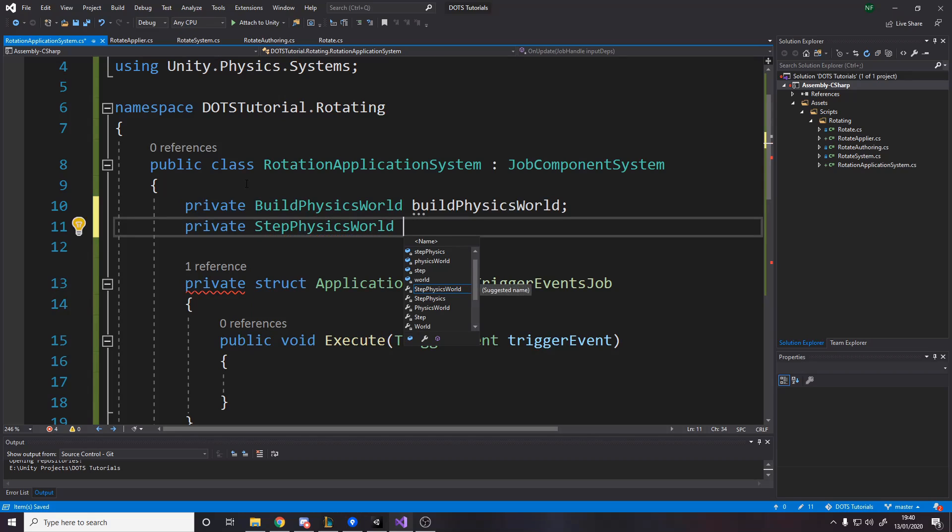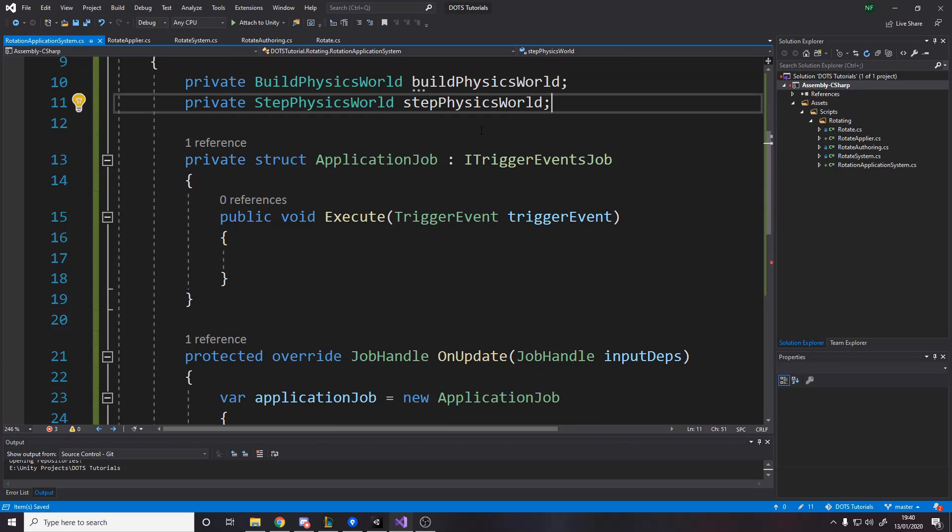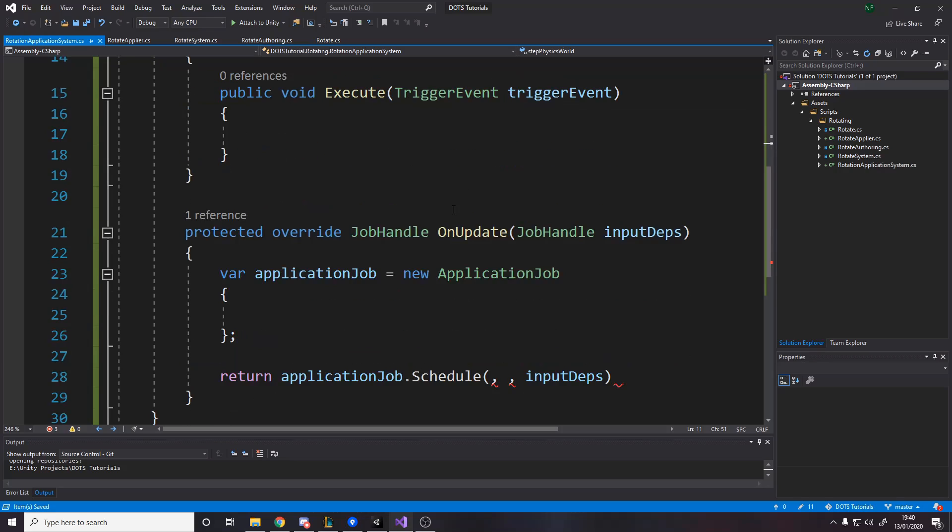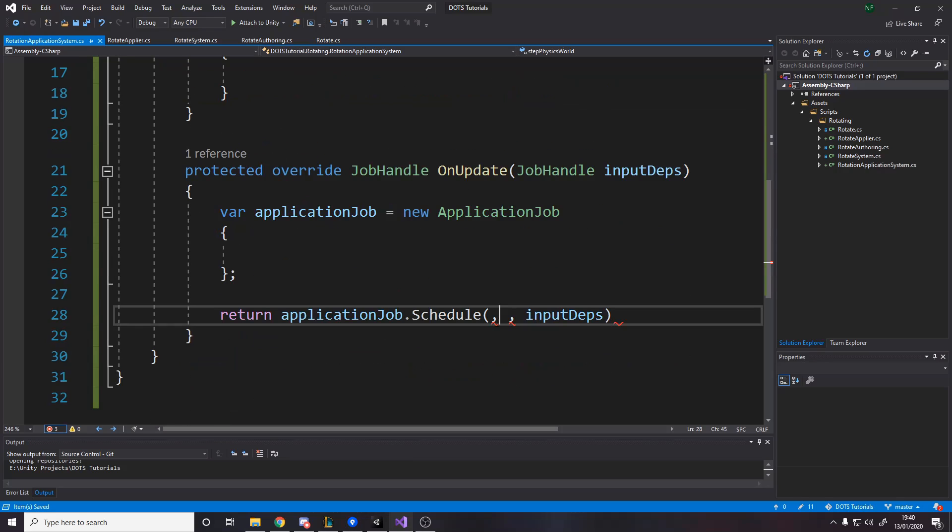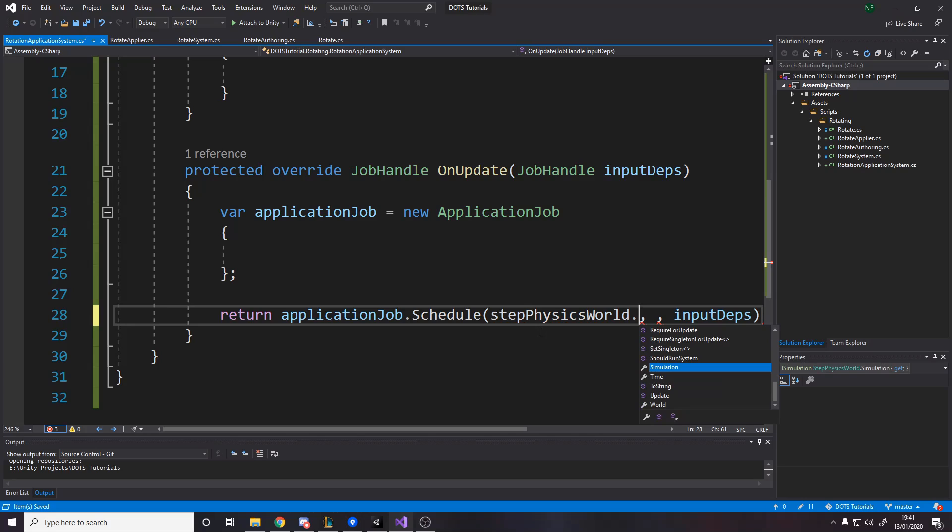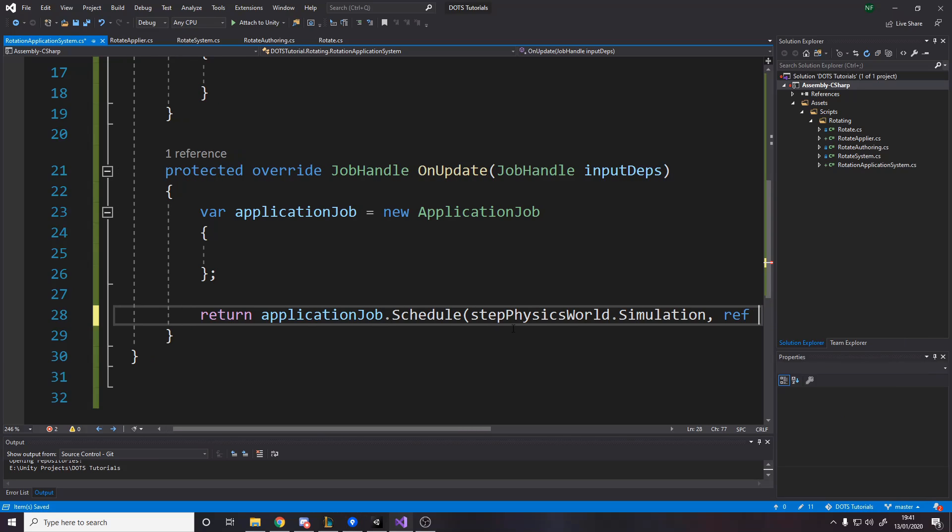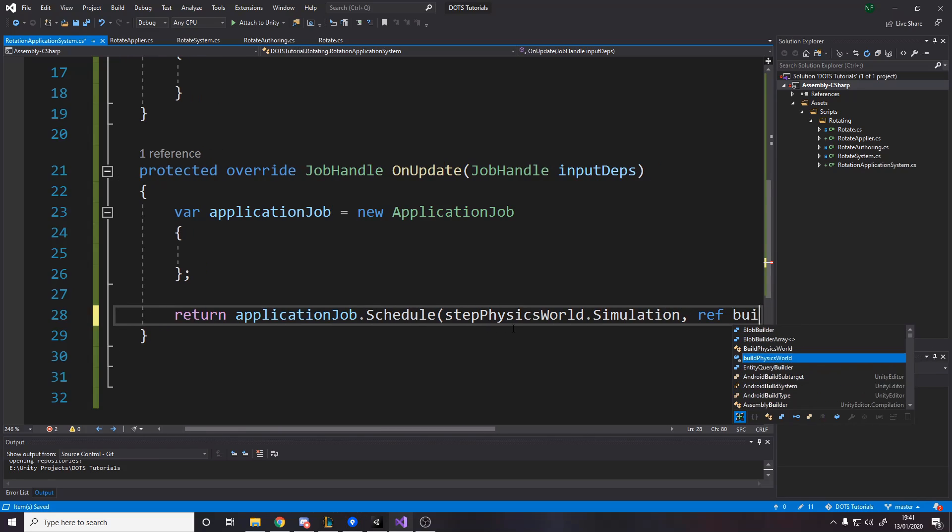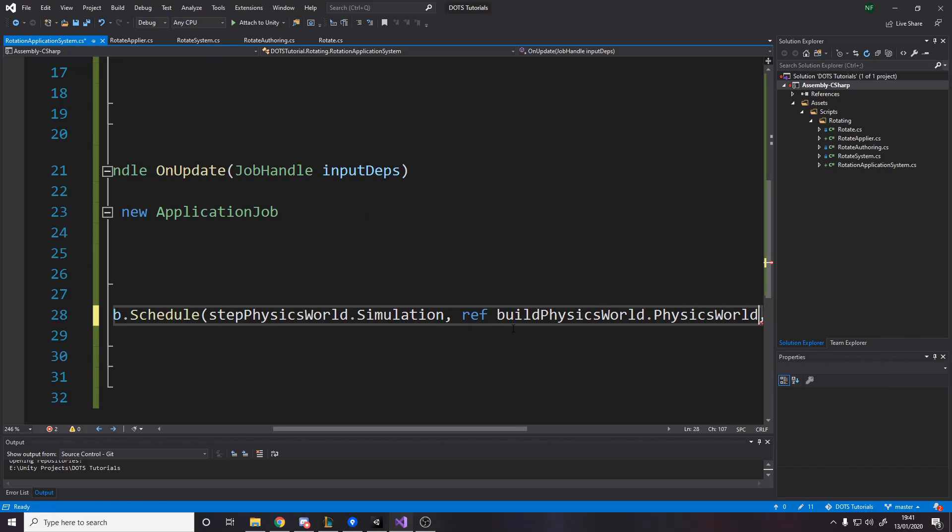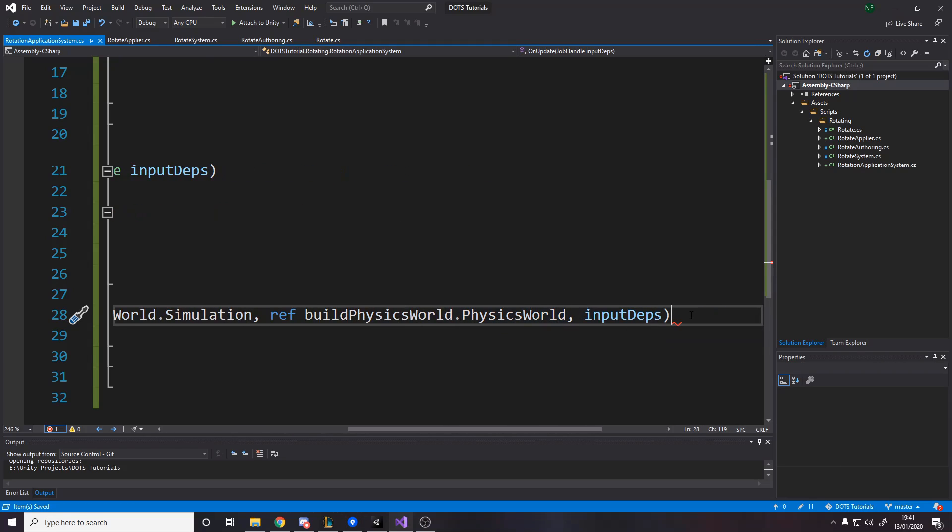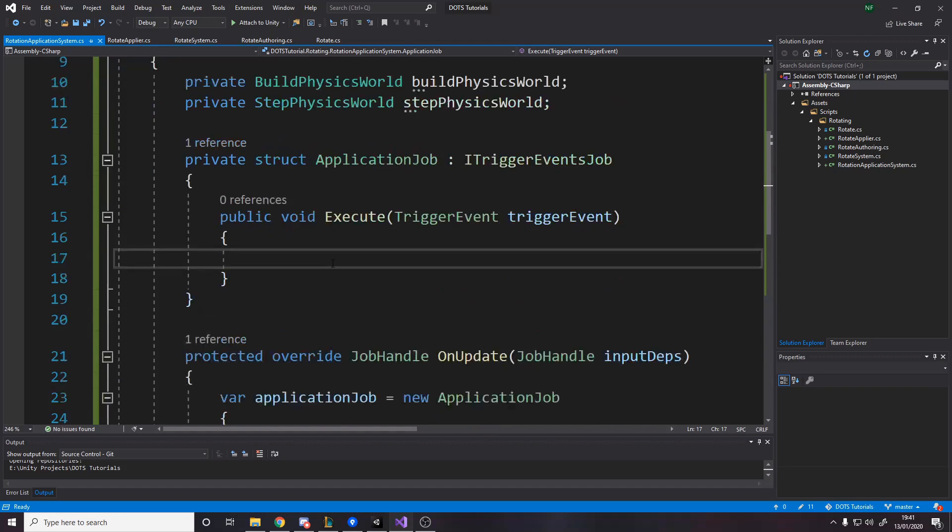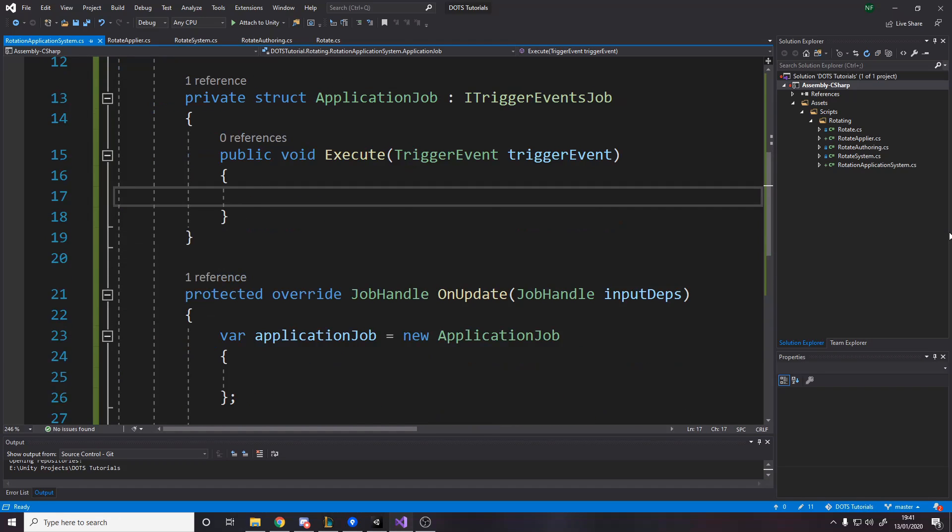So to get the other two things, we need to cache them. We're going to make a variable for the build physics world and we need to make a variable for the step physics world. This stuff is usually done for you in Unity. We have to pass it in. And I guess the benefit is it gives you more control, also makes it more complicated. We need to say step physics world dot simulation for the simulation, then we need to add a reference variable to the build physics world dot physics world.